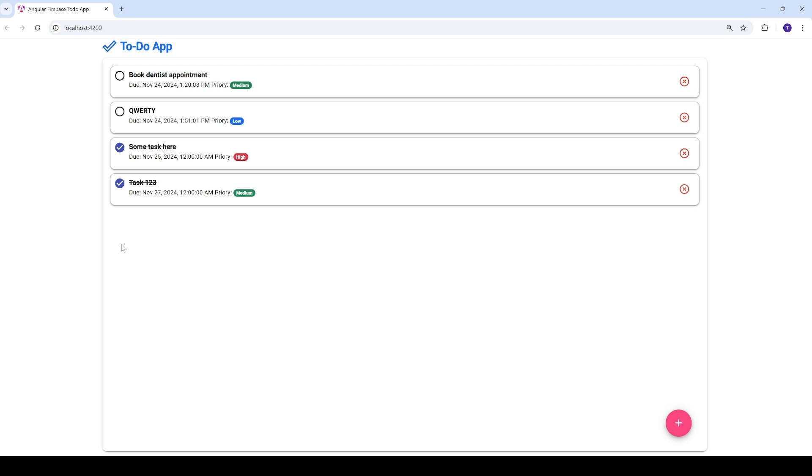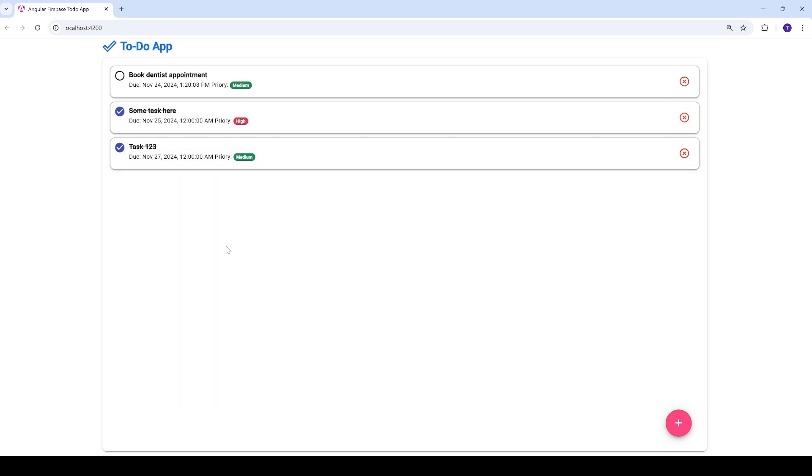You can always delete a task as well, so by clicking on this the task is gone. You can refresh to see that the task is actually gone.